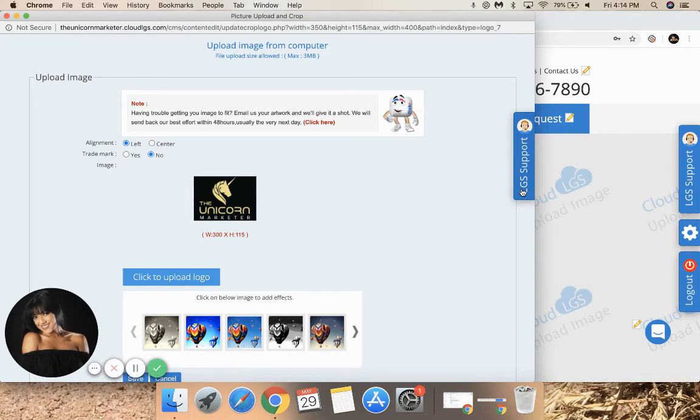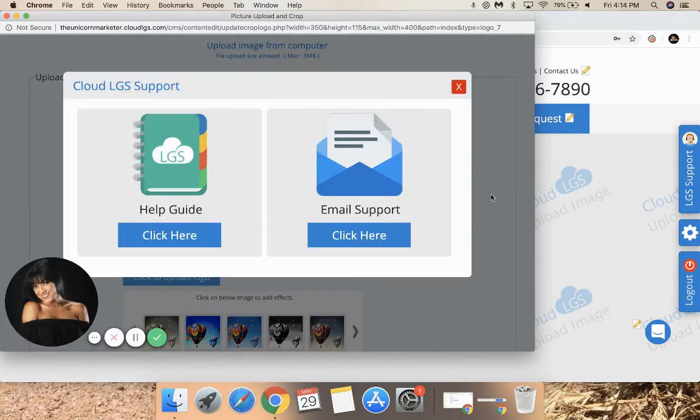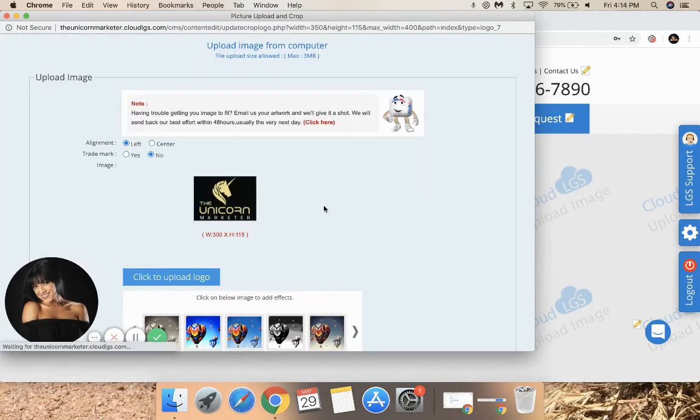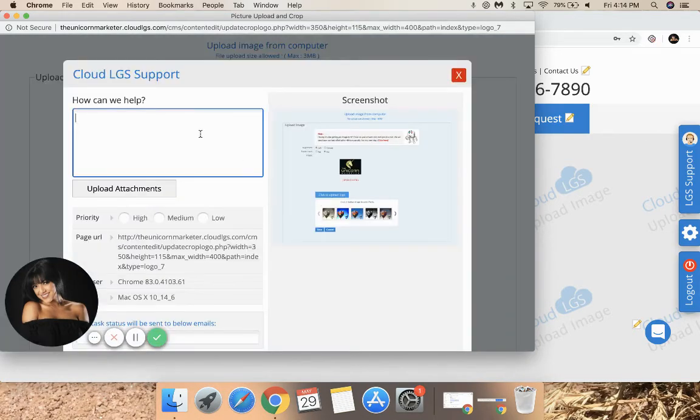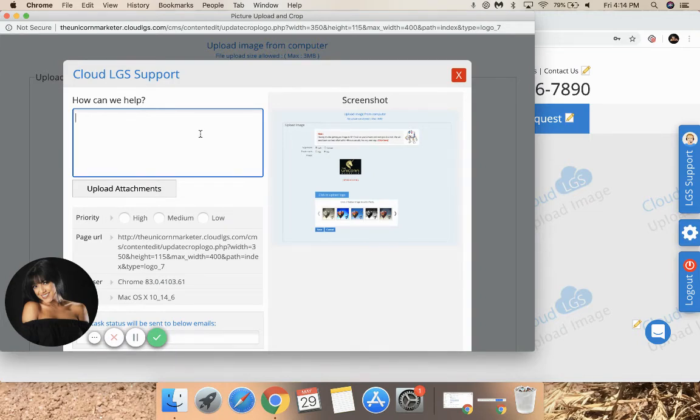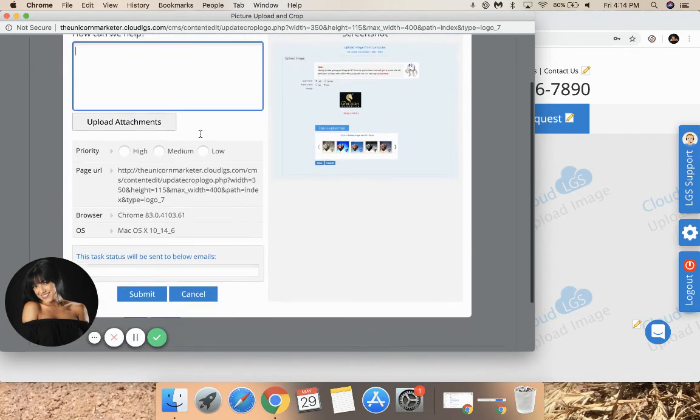Click LGS Support on the right side. Then click Email. This is where you'll write an email to the support team. You can let them know: please remove the background of my logo, please make my logo all white or all black, etc.